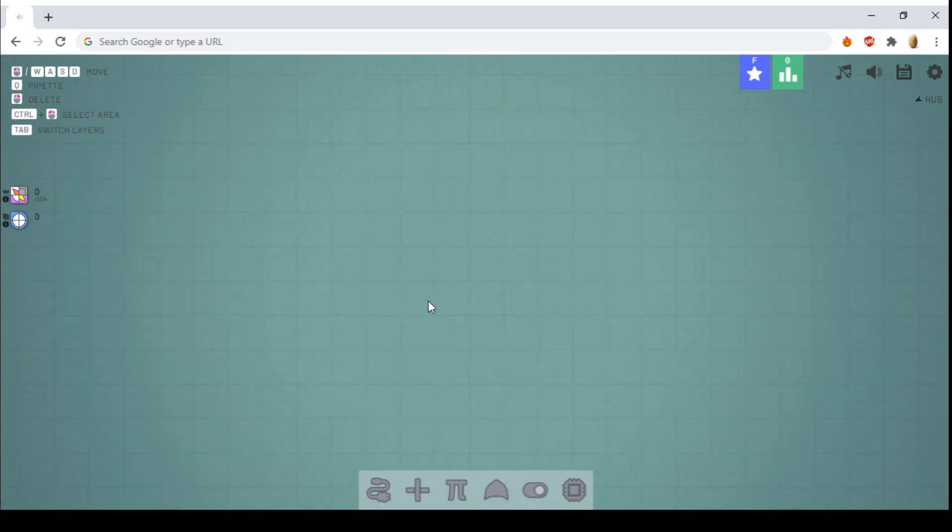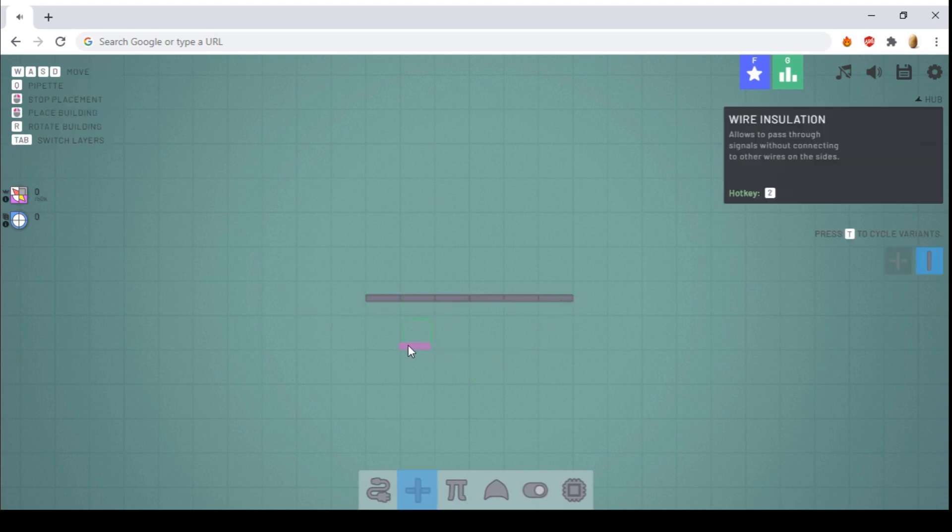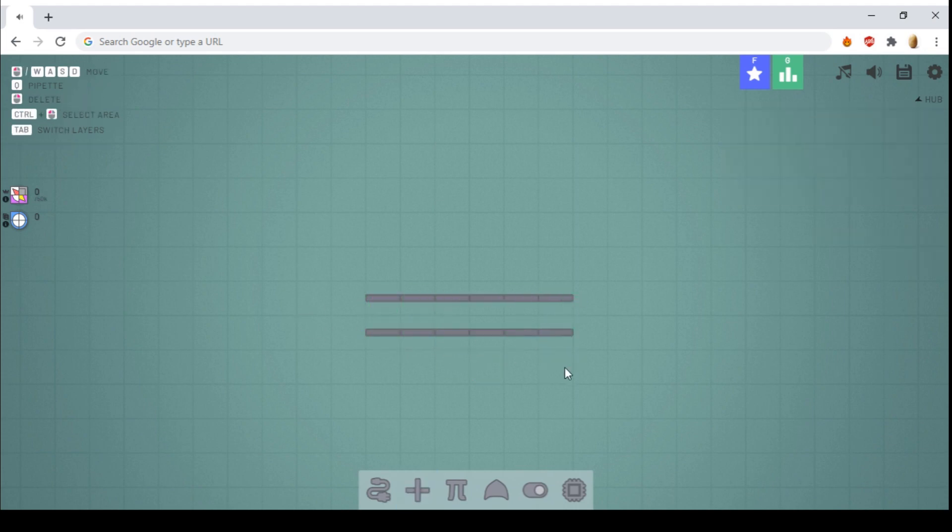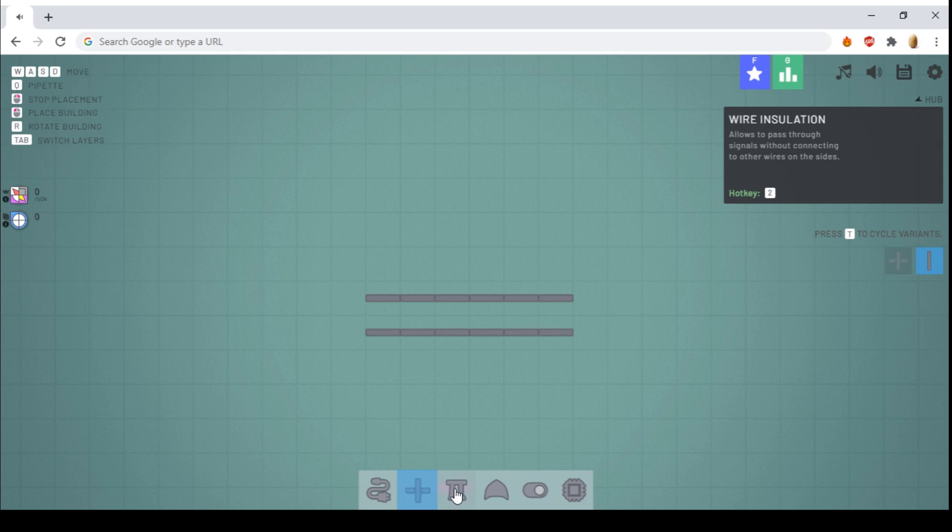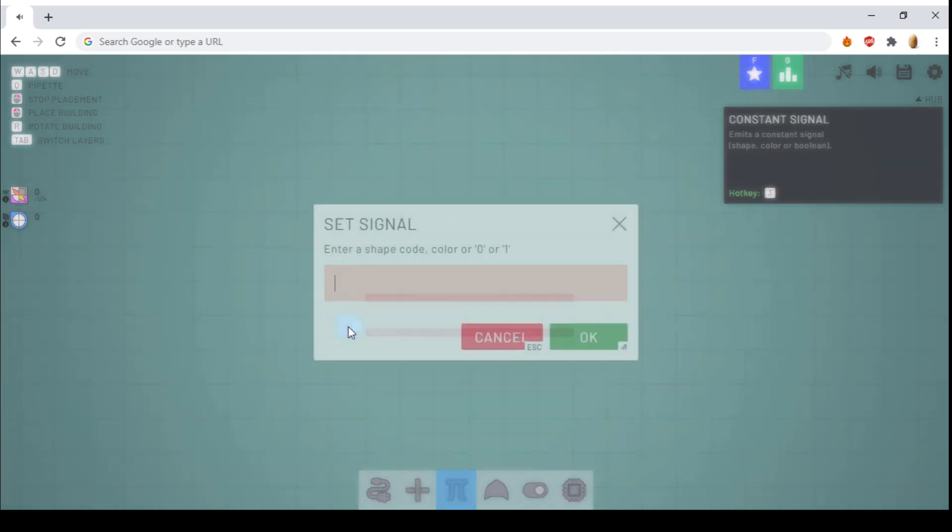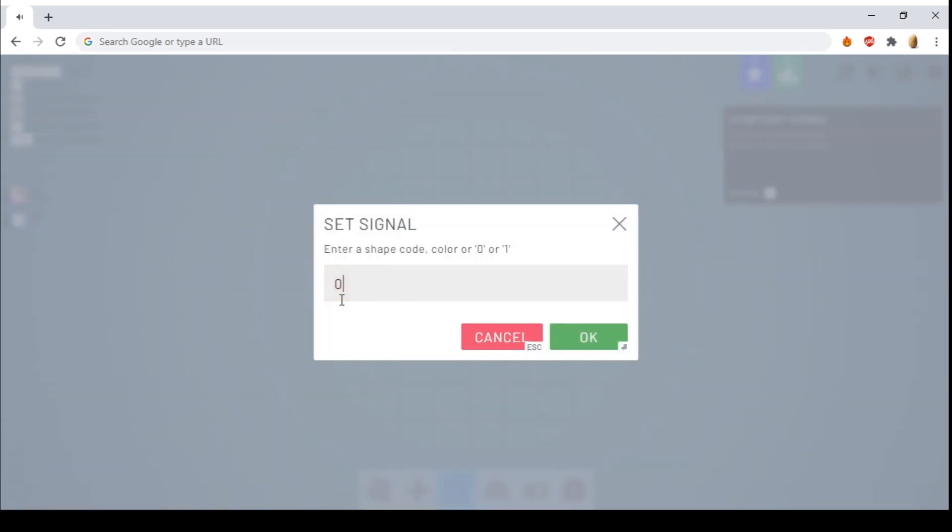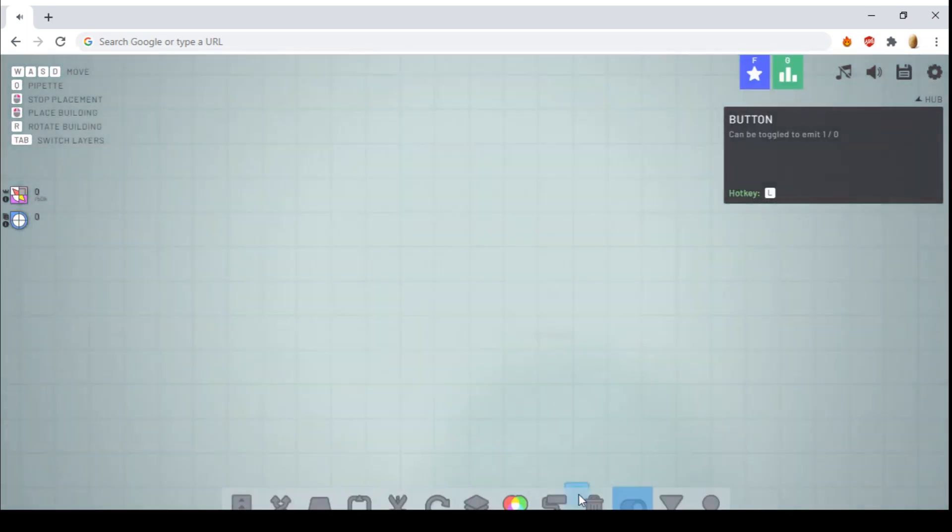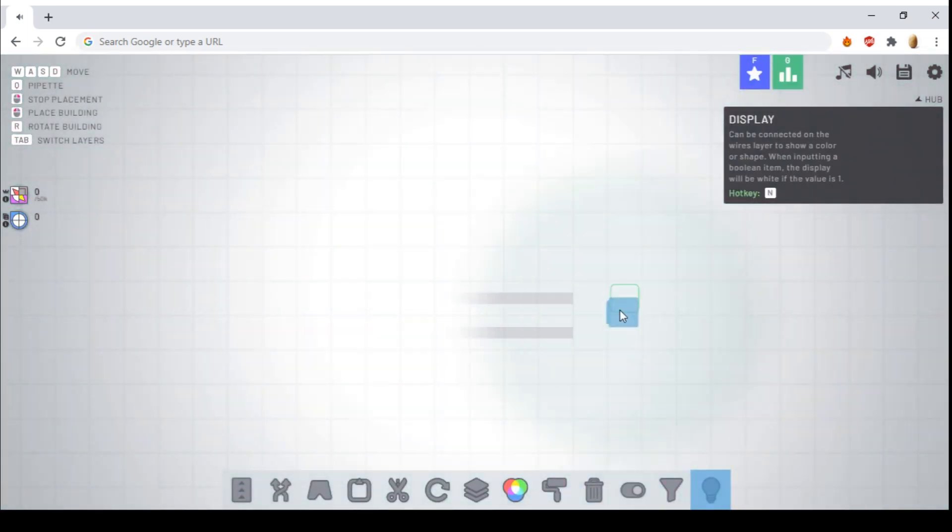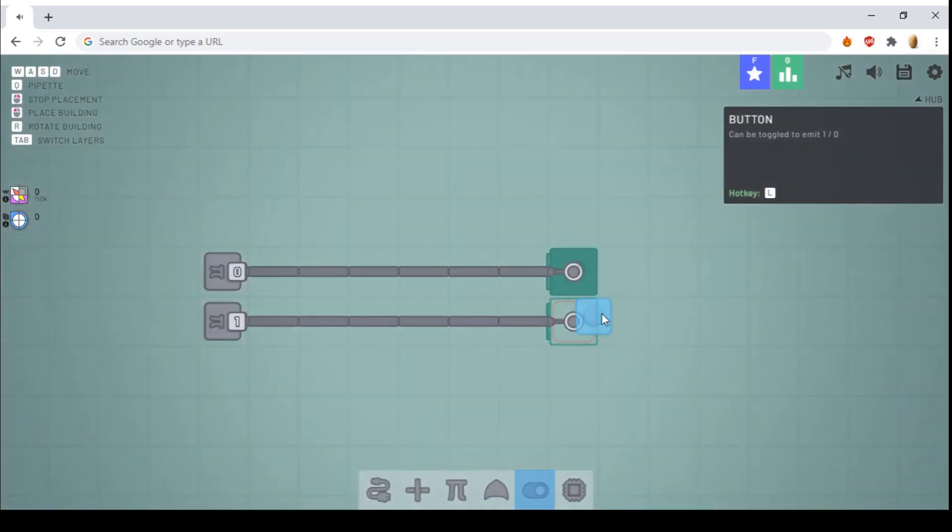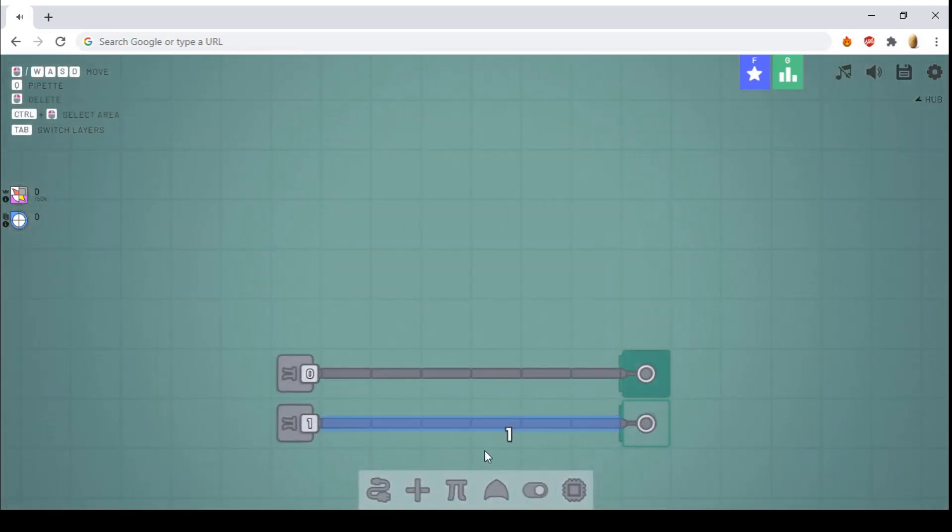Next, we have insulators. Insulators will allow you to do two things. Either place wires next to each other. So if we have an input of 1 on this wire and 0 on this wire, we take a display output. You see, this one's on and this one's off.